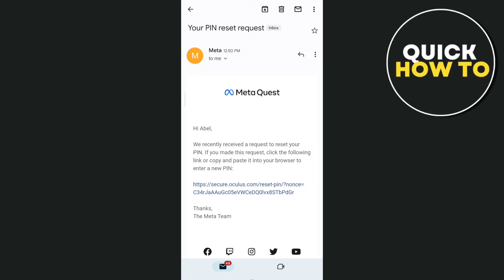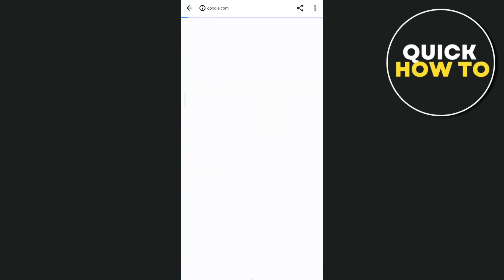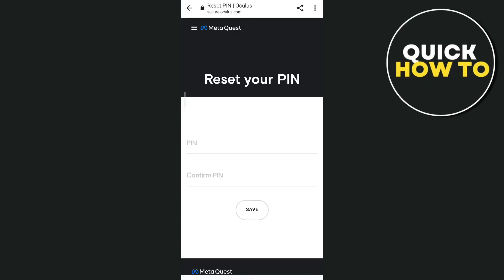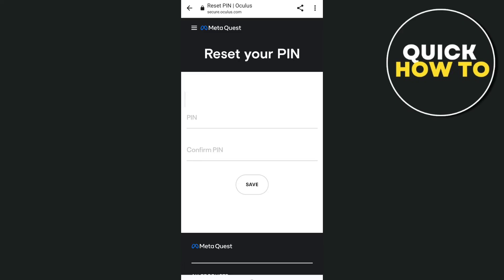you've made this request, click the following link or copy and paste it into your browser.' So tap that link, and you will find this page right here where you can reset your PIN. So that's all. Thank you for watching.